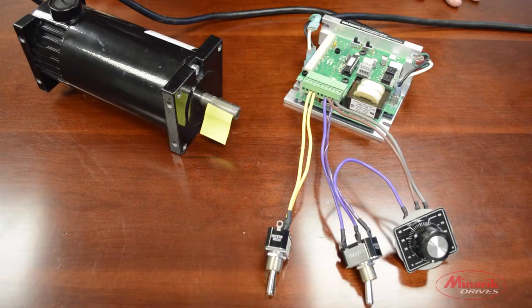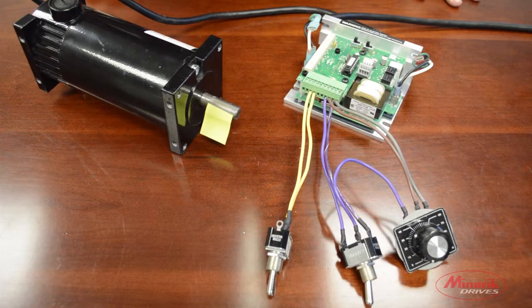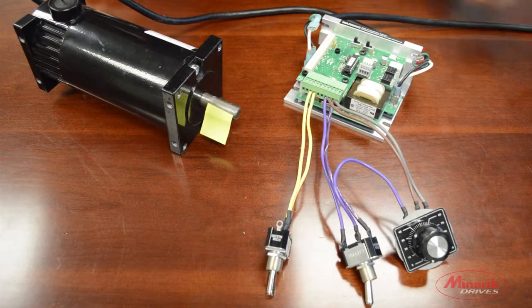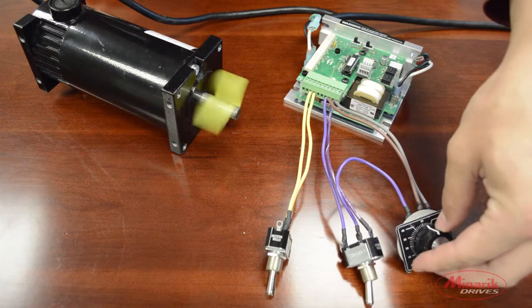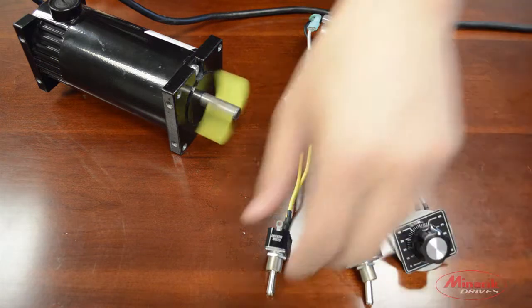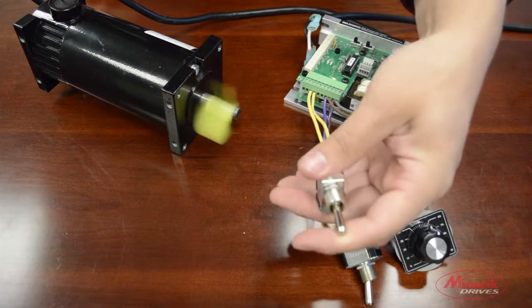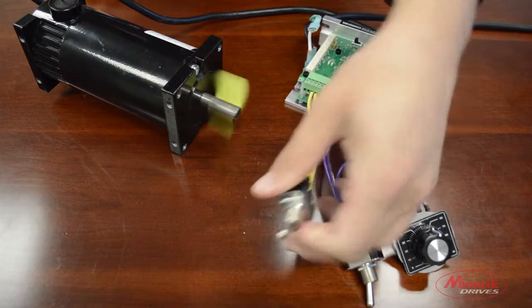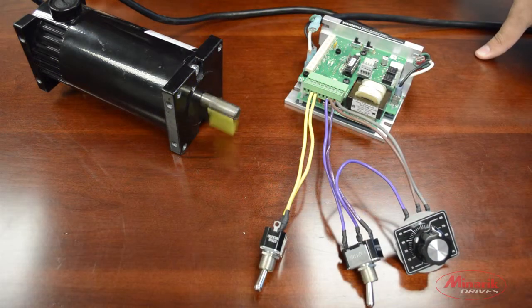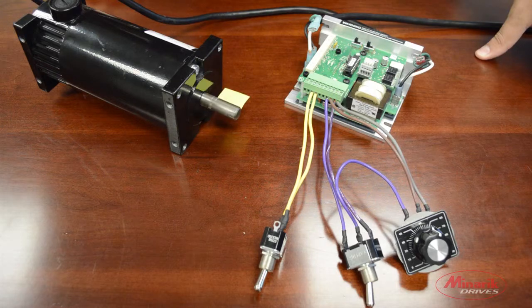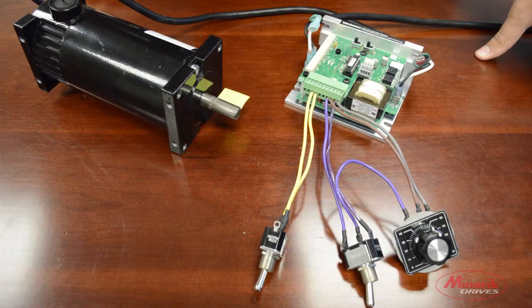Now, we'll check to make sure the run-stop switch is working properly. Line some speed to the motor. Activate the switch. Everything seems to be working properly. Thank you for watching this video.